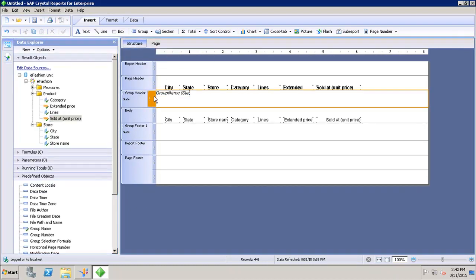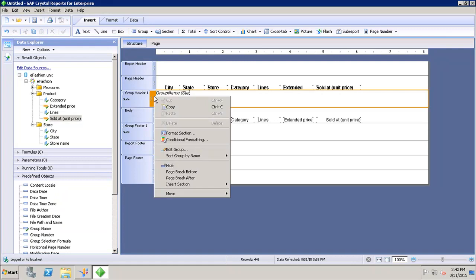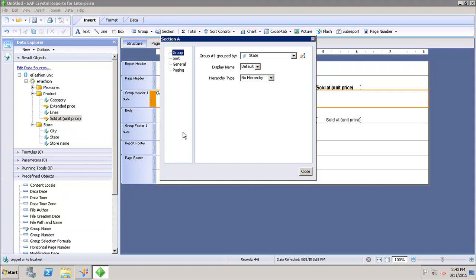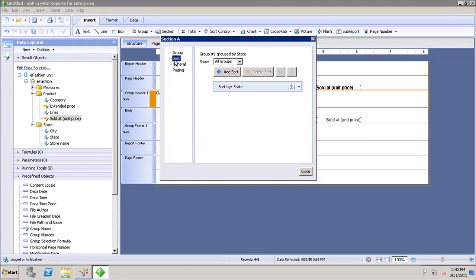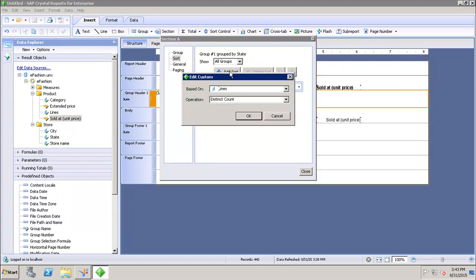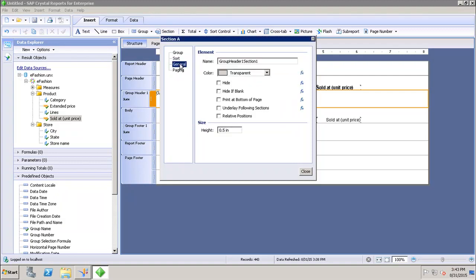Now let's see what formatting options I have for the groups. I will go and click on the Format section. In the Format section I can add any display name, then the hierarchy type. If I go to Sort, I can apply any sort on this group — by default it has added sort by State, but if I want to add another sort I can click on Add Sort and put the sort value into the group.